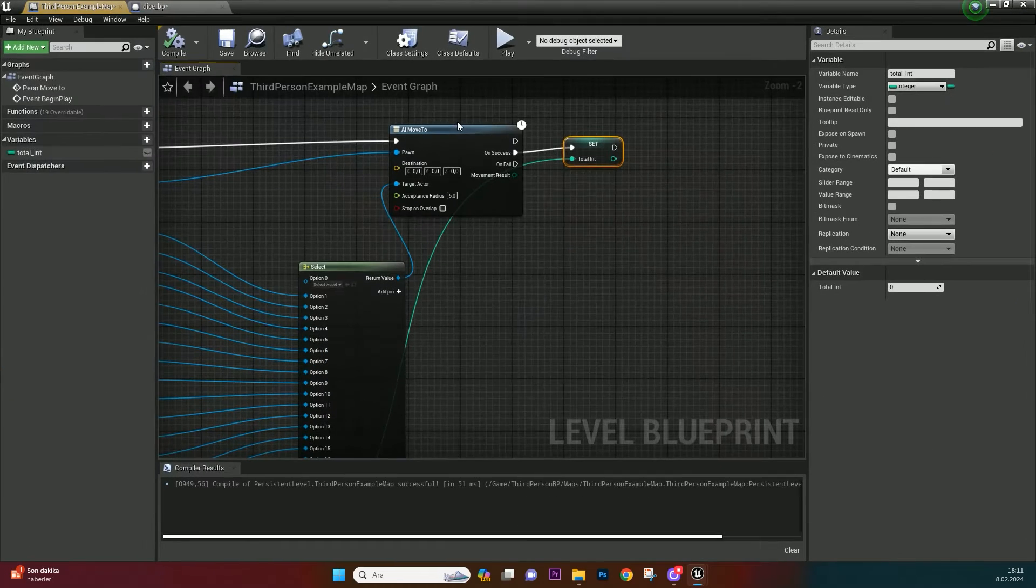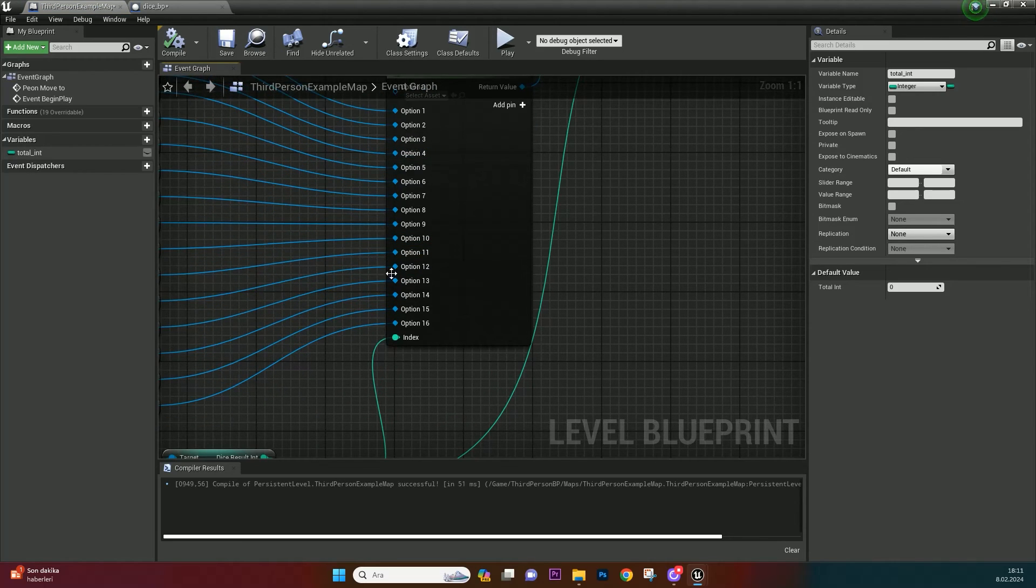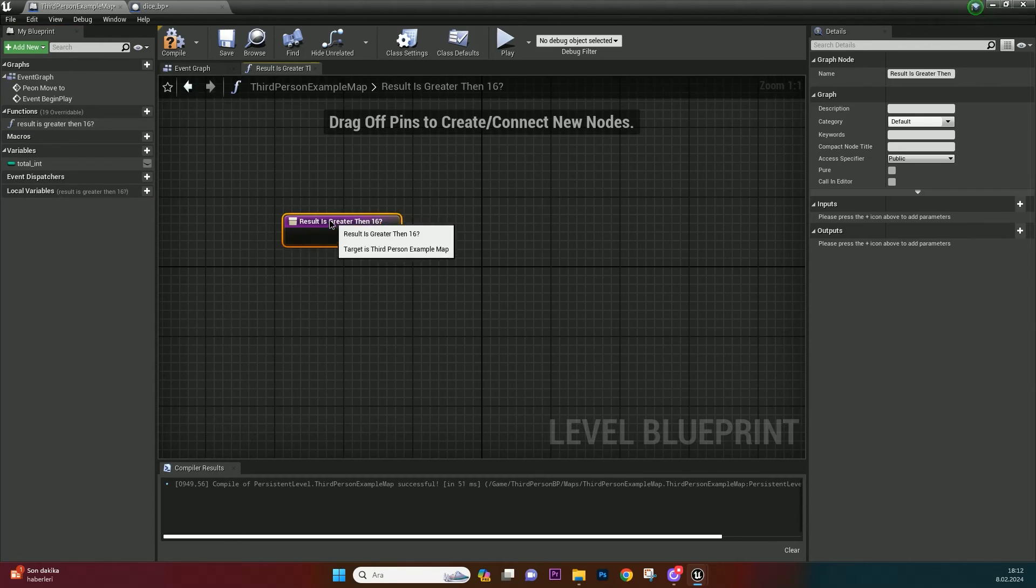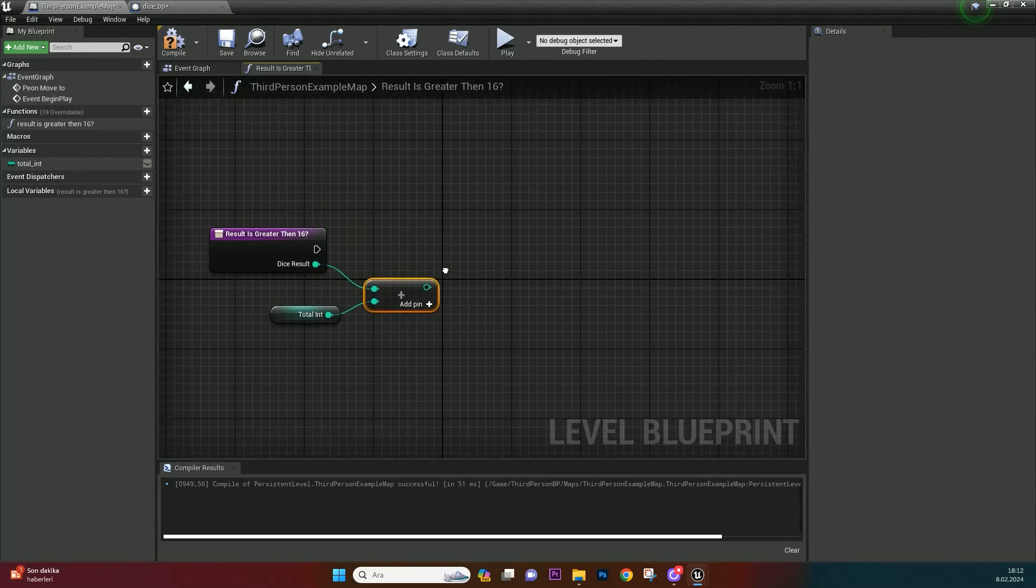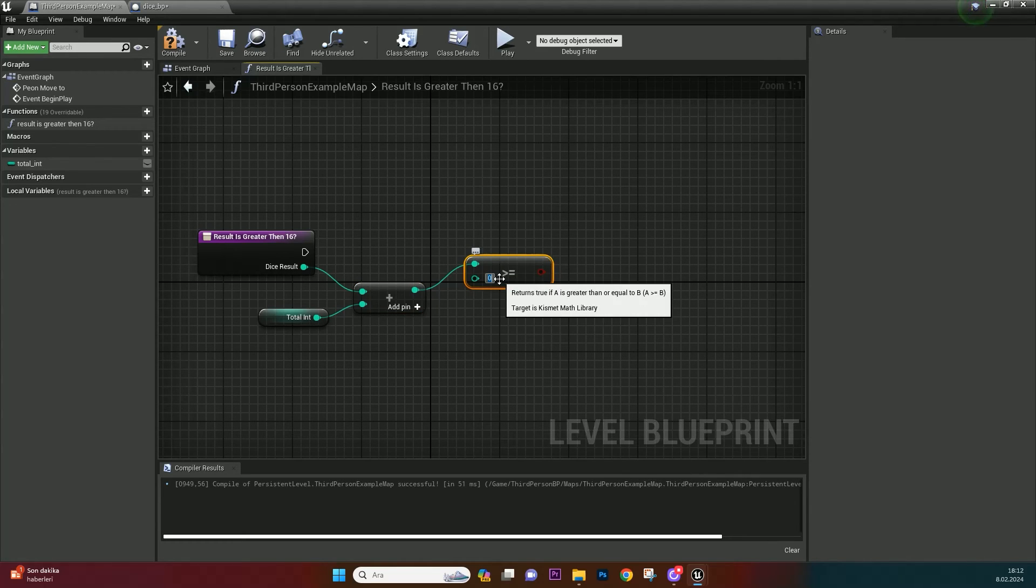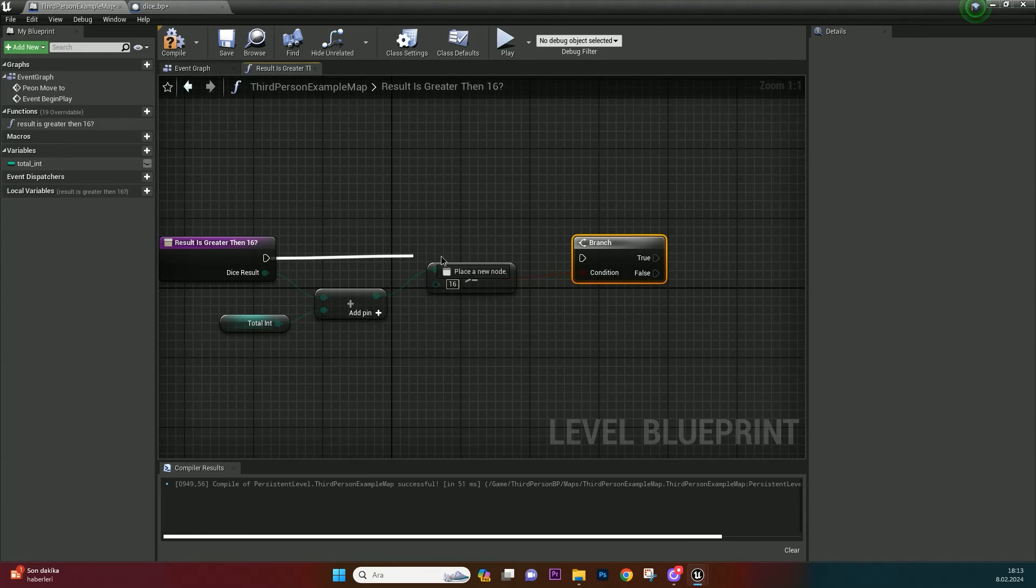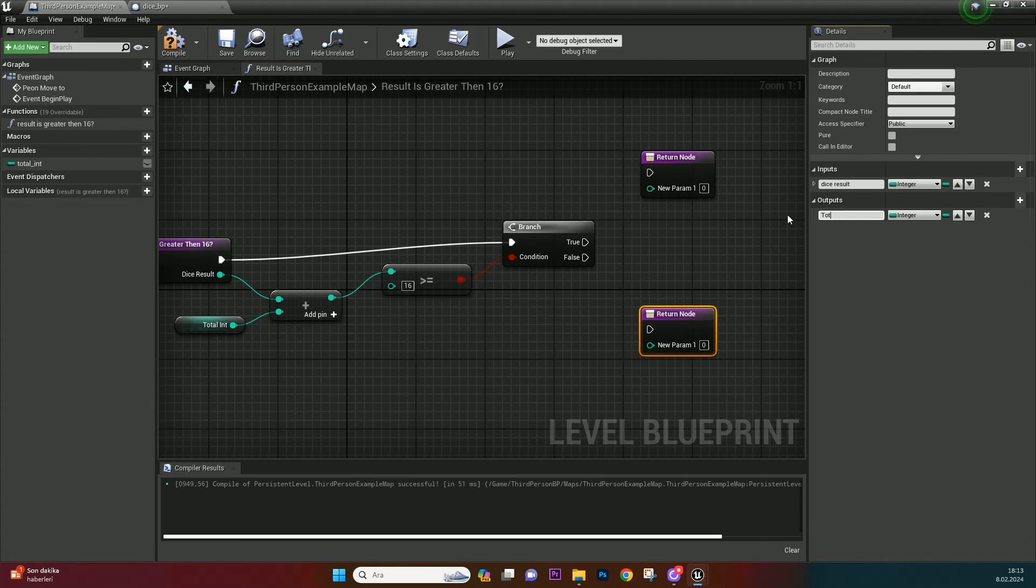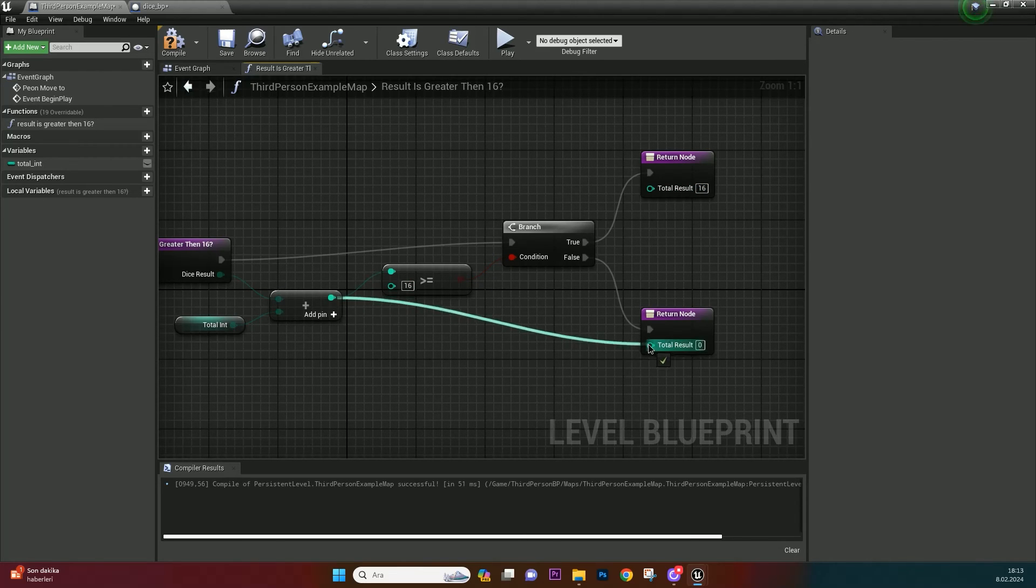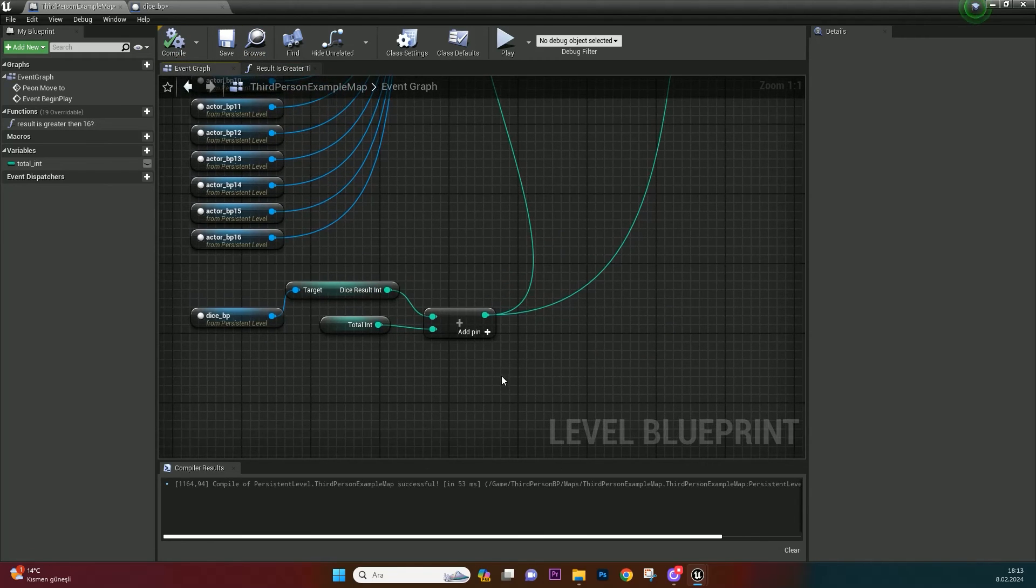Reason of bugging when total result greater than 16 is we have only 16 pins in select. So we need to control result before pawn moves. Create a function and name it result is greater than 16. Create an integer input named dice result. Get total integer and add with it. Call greater than integer. We don't want result is greater than 16, so fill with 16 in here. Call branch and bind it. Create an output and copy paste it for other possibility. Name it total result. And bind with branch. When the total result is greater than 16, set to 16. And when result is below 16, just bind it with your total.